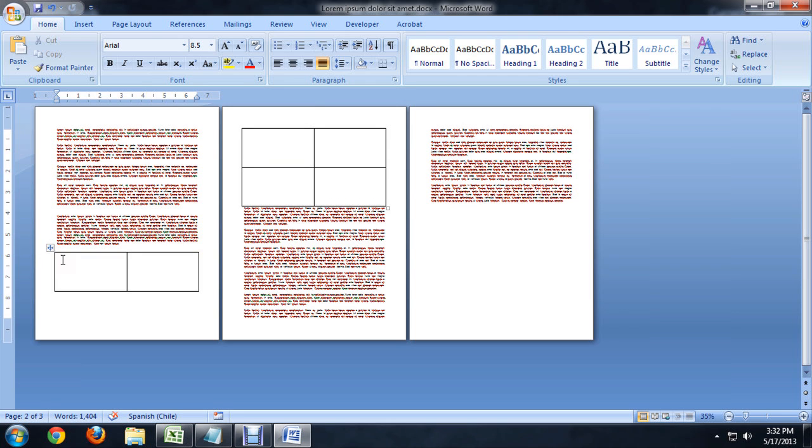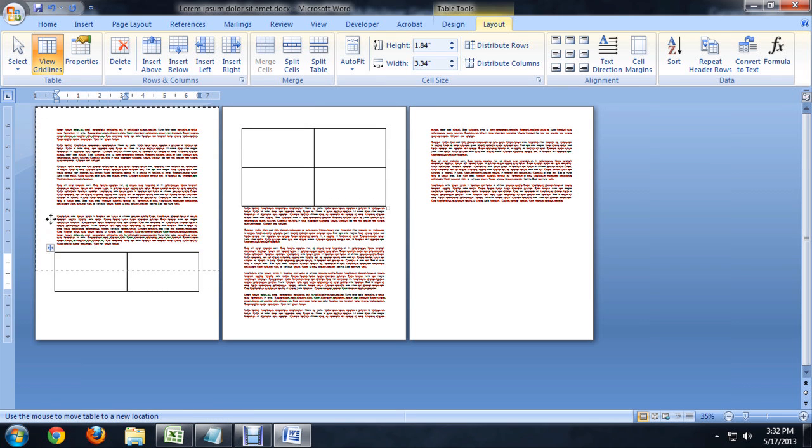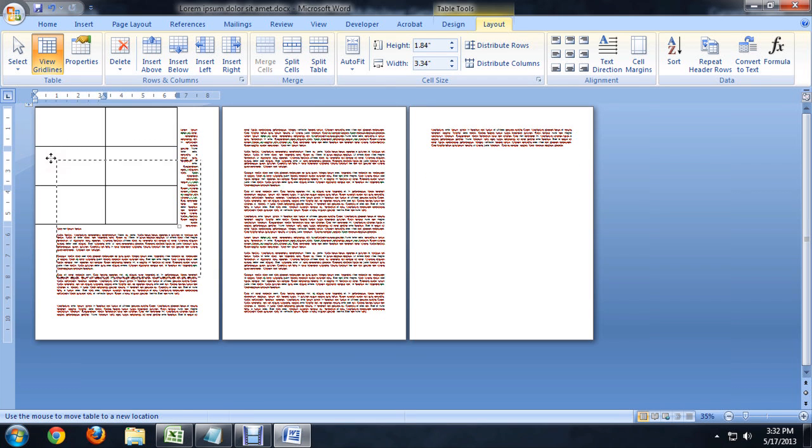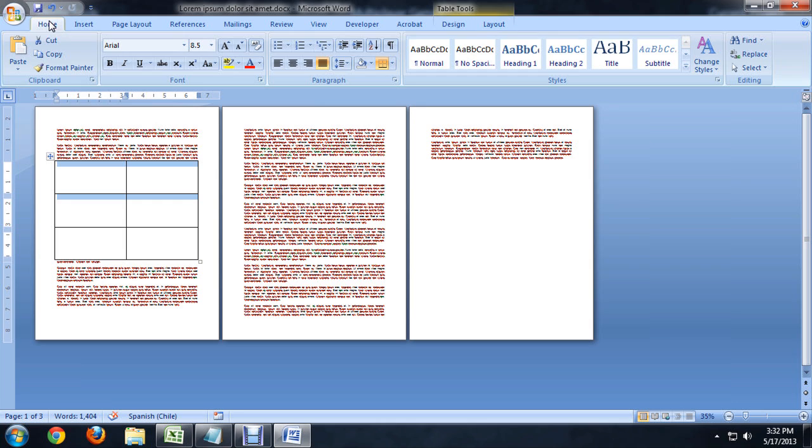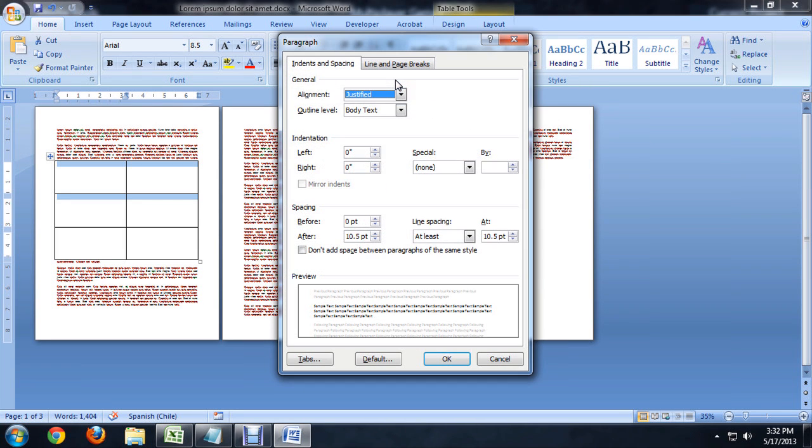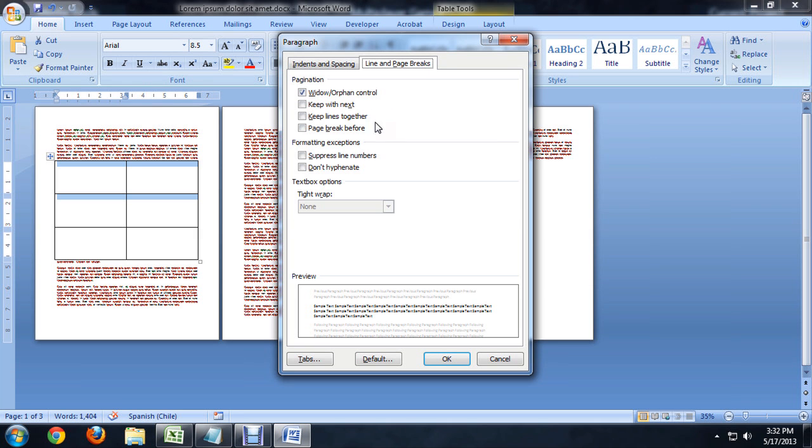So I'm going to drag that back up. And I'm going to resize this down just a little bit. So select the first two rows. We're going to go to the Home tab, click on this little arrow next to Paragraph. And underneath Line and Page Breaks, we want Keep with Next.